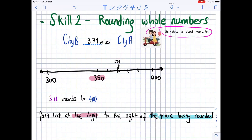Hello everybody, let's continue where we left off — skill 2: rounding whole numbers. There are two cities, City A and City B, and the distance between them is 371 miles. If you tell a friend that the distance is about 400 miles, you have rounded the number.